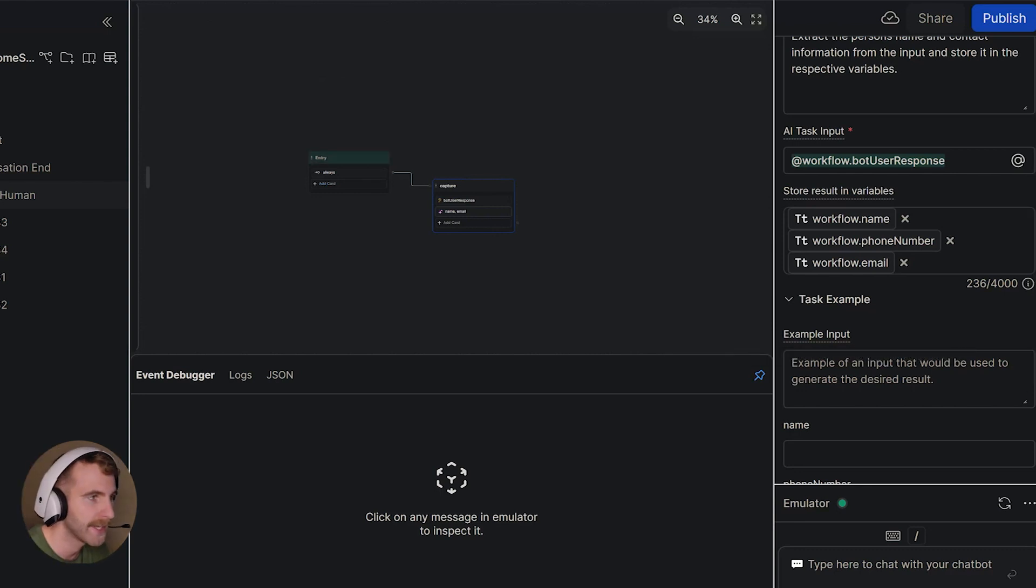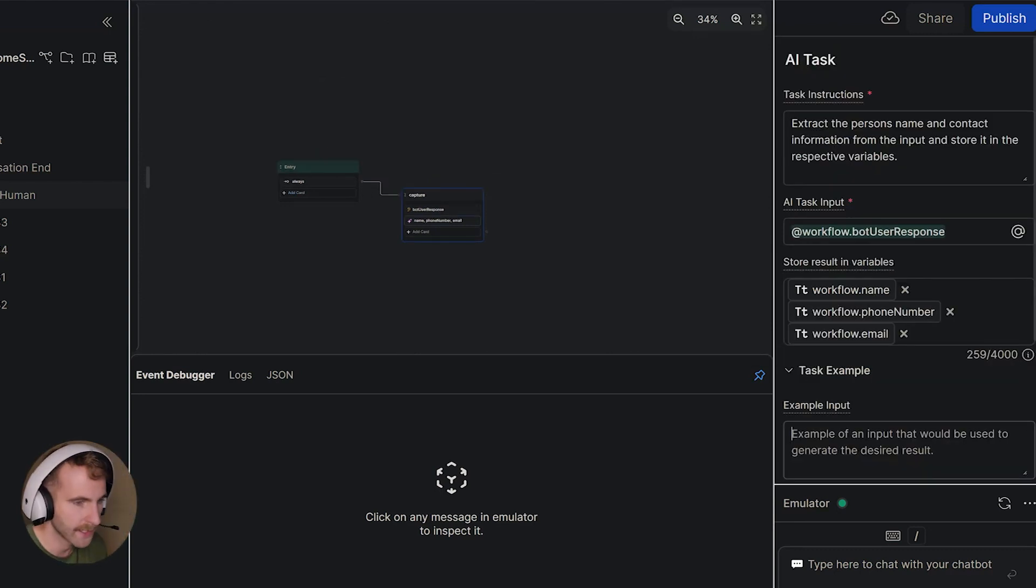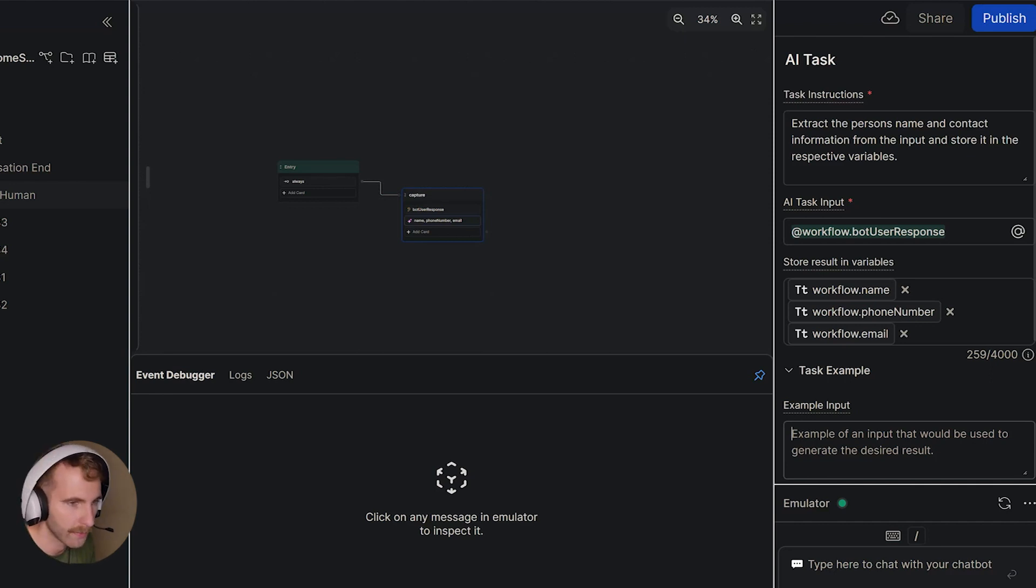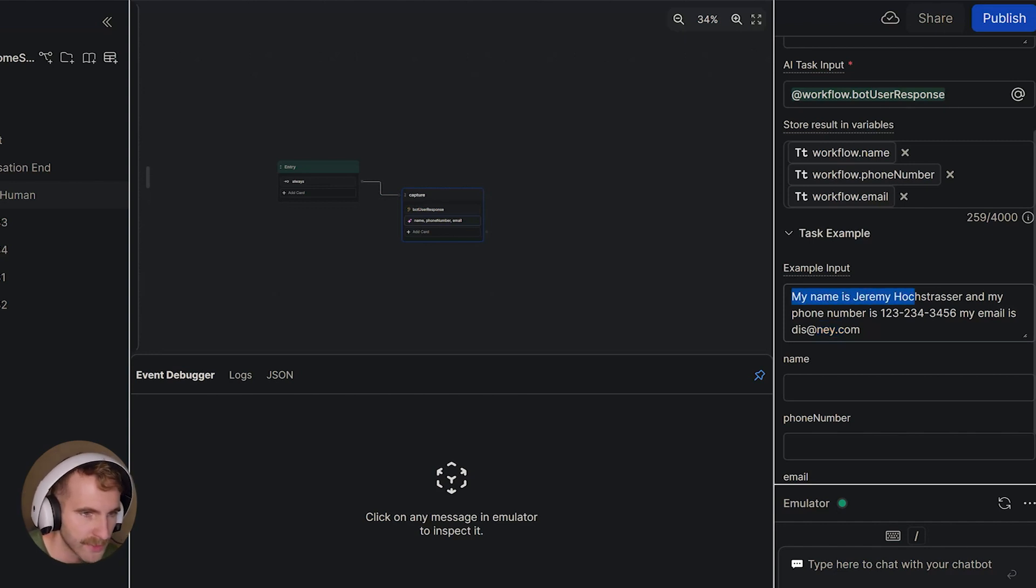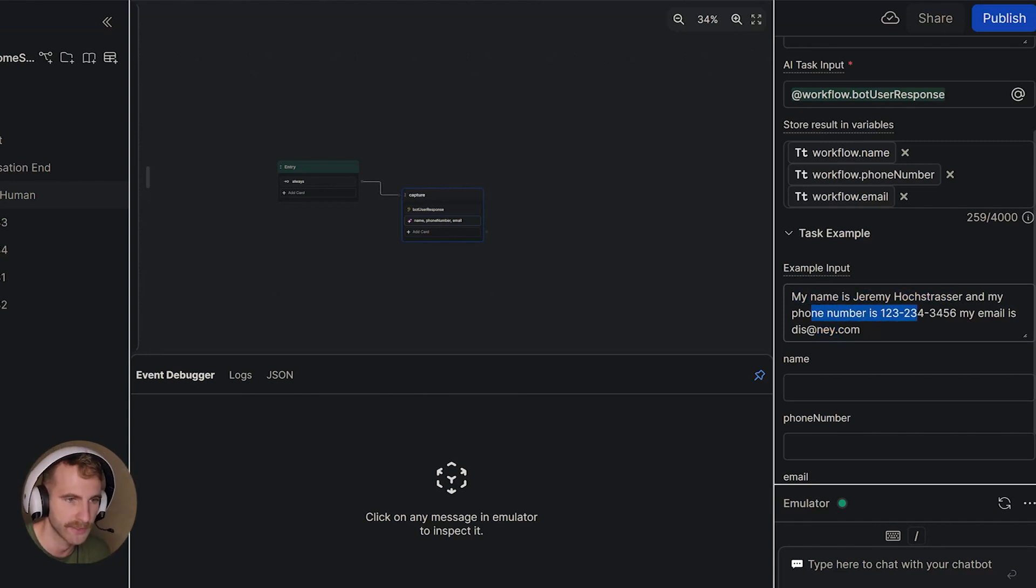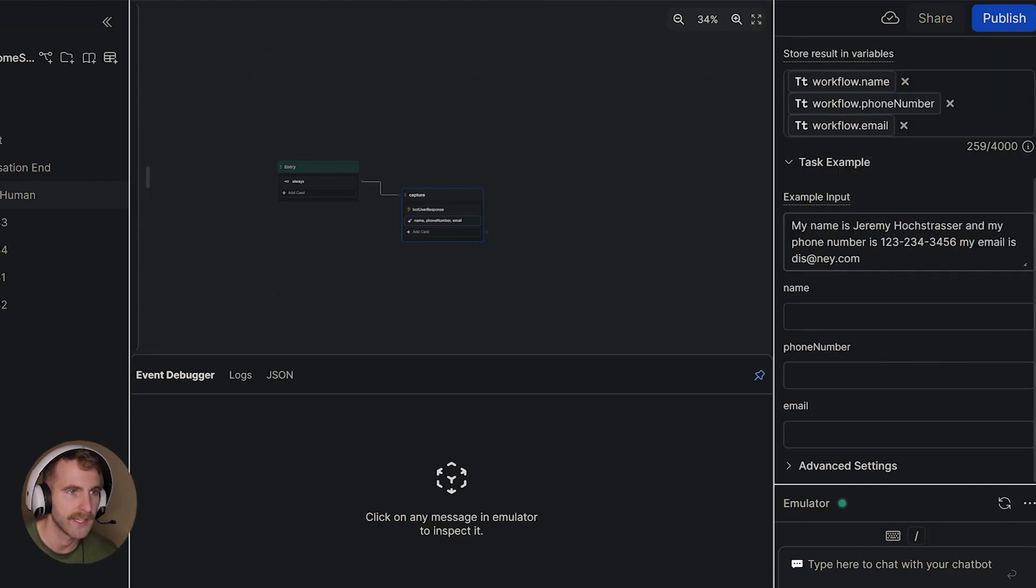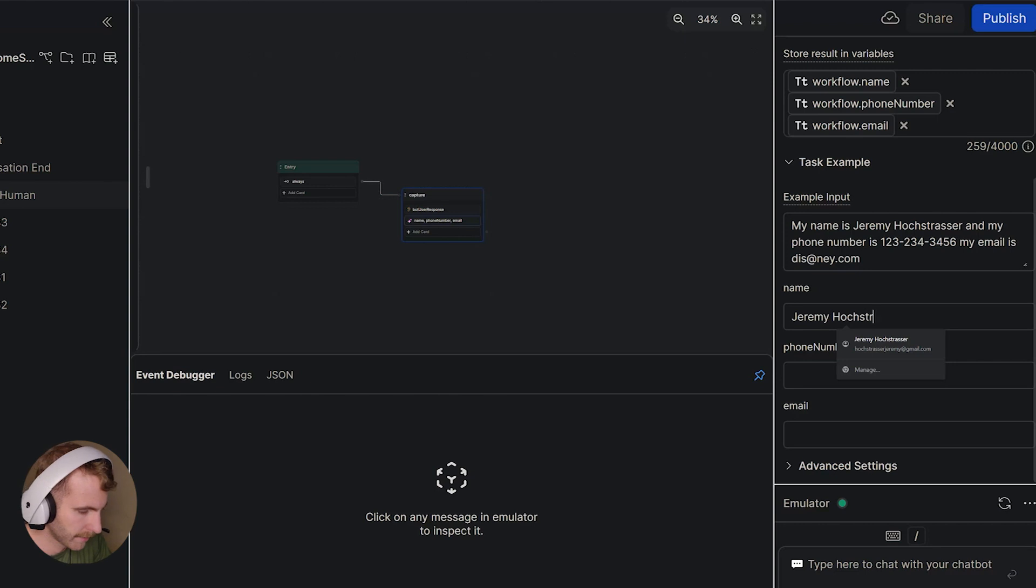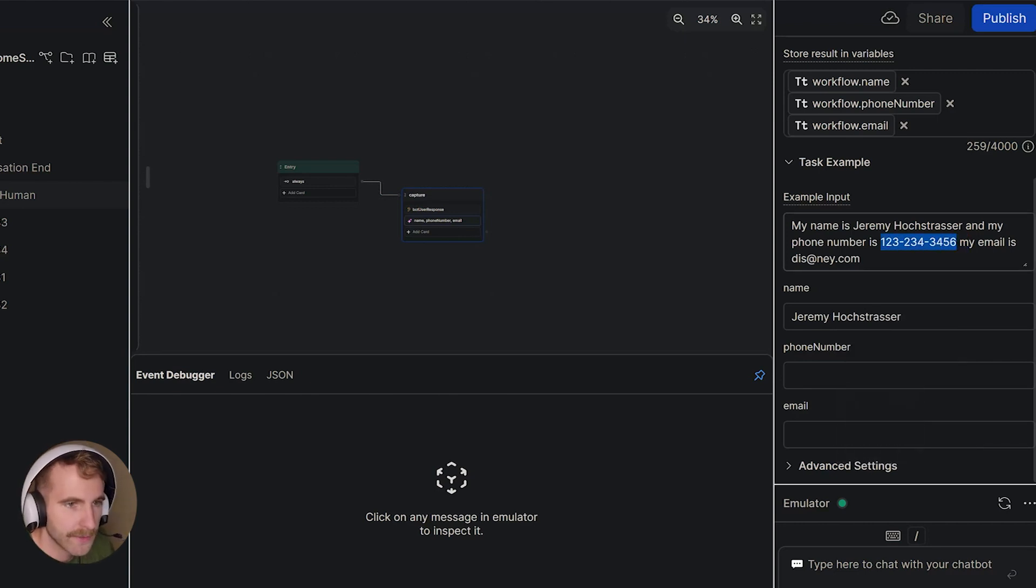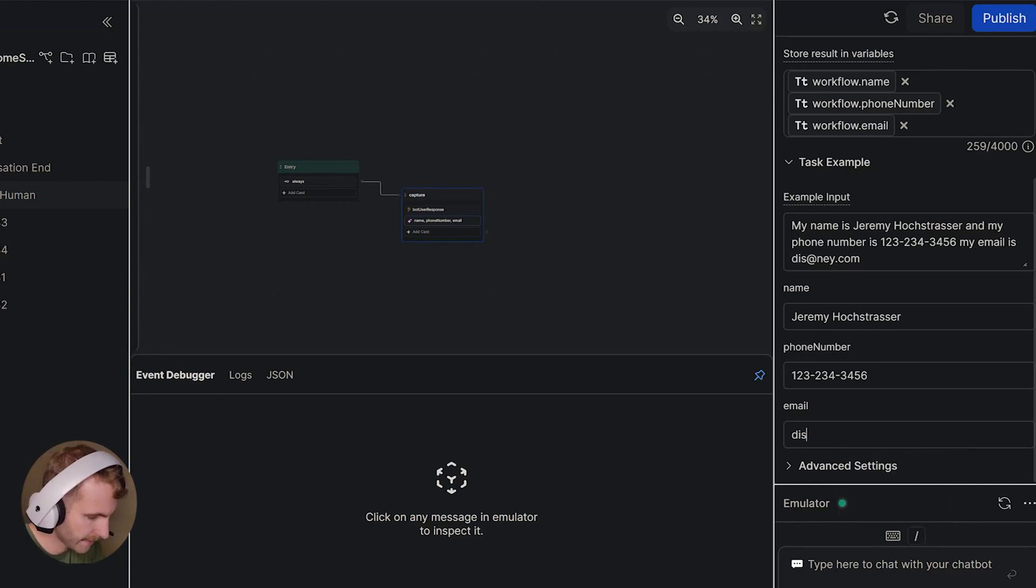Here we can provide our AI with a task example. Inside of our task example we can tell the AI how we want the information stored. In the task example input we'll put my name is Jeremy Hawkstrasser. My phone number is yada yada and my email is dis at me dot com. In these variables here we want the AI to capture Jeremy Hawkstrasser. This has my phone number and my email to be dis at me dot com.